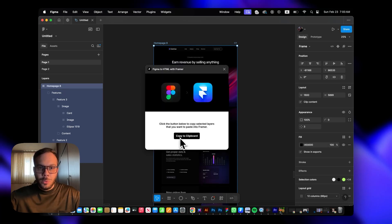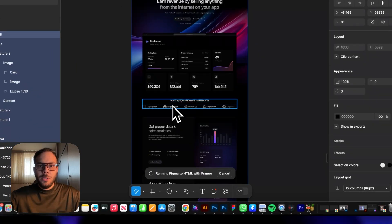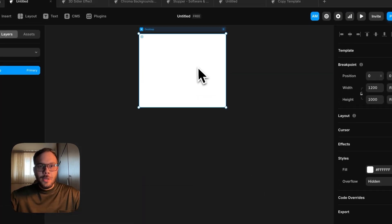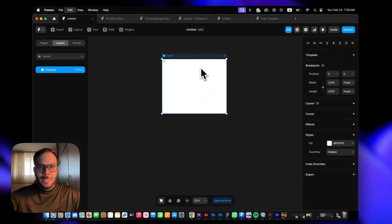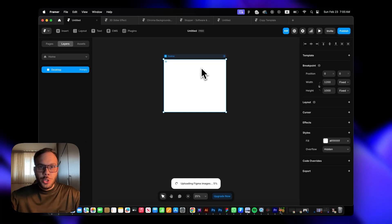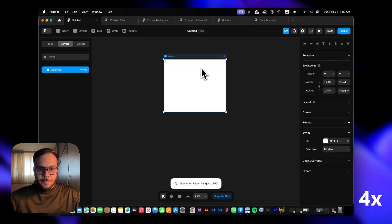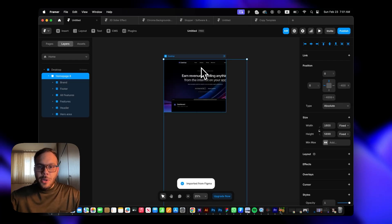You have to copy your frames or layers to clipboard, then you can go to Framer and paste it here. We'll wait until the pasting process ends.